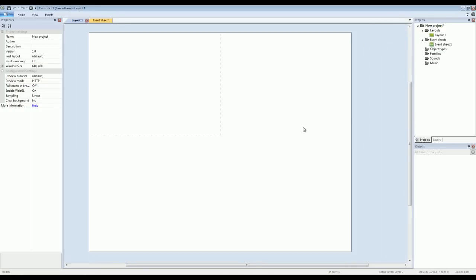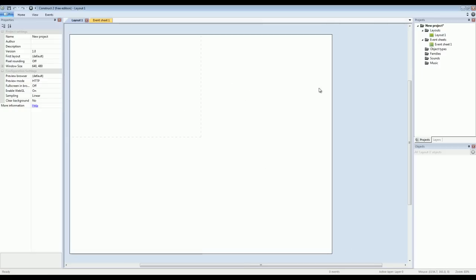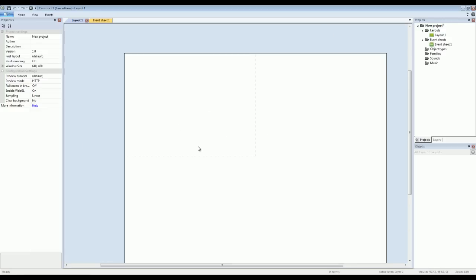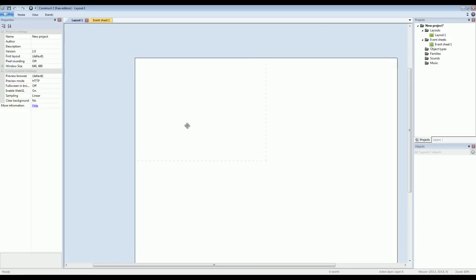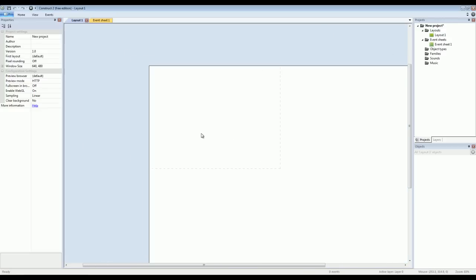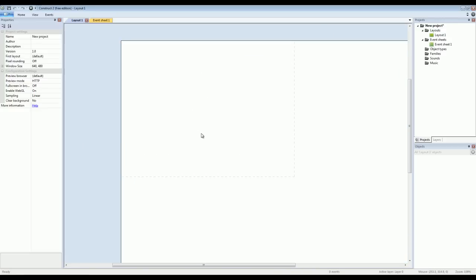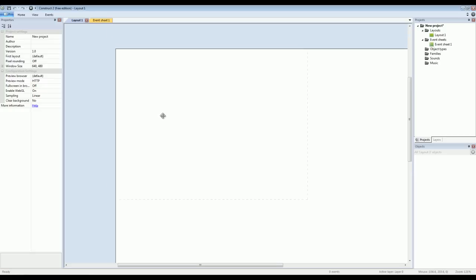Now of course you can change your project settings. You can increase the size of the viewable area. You can increase the white space you have to get access to bigger levels that you can create. But I'm just going to leave everything like it is for now and just show you how quickly I can put something together.